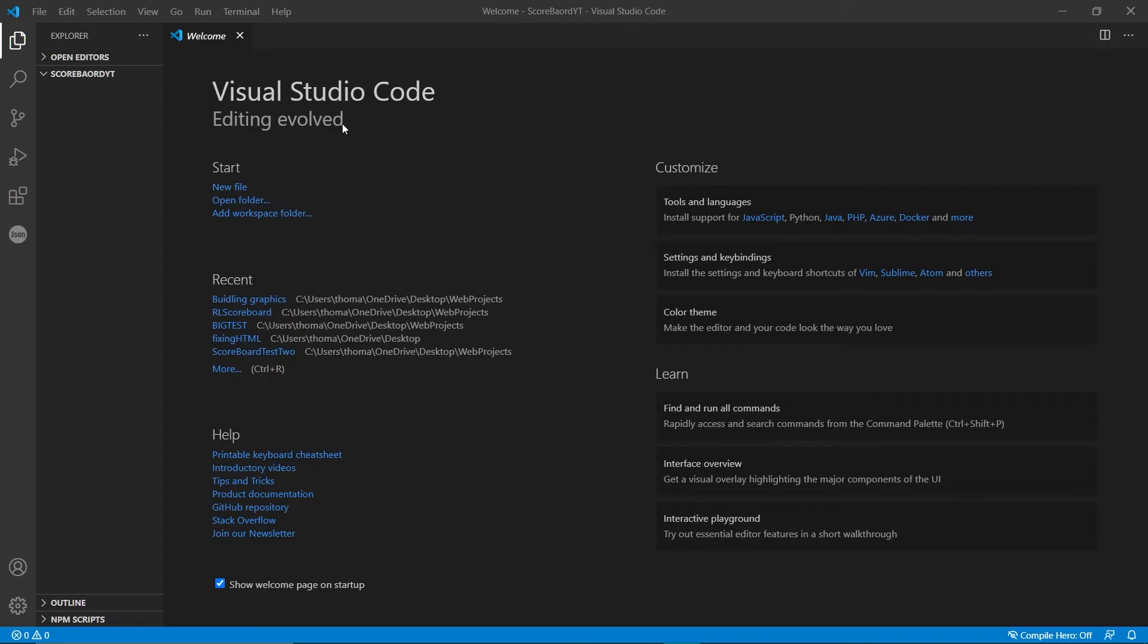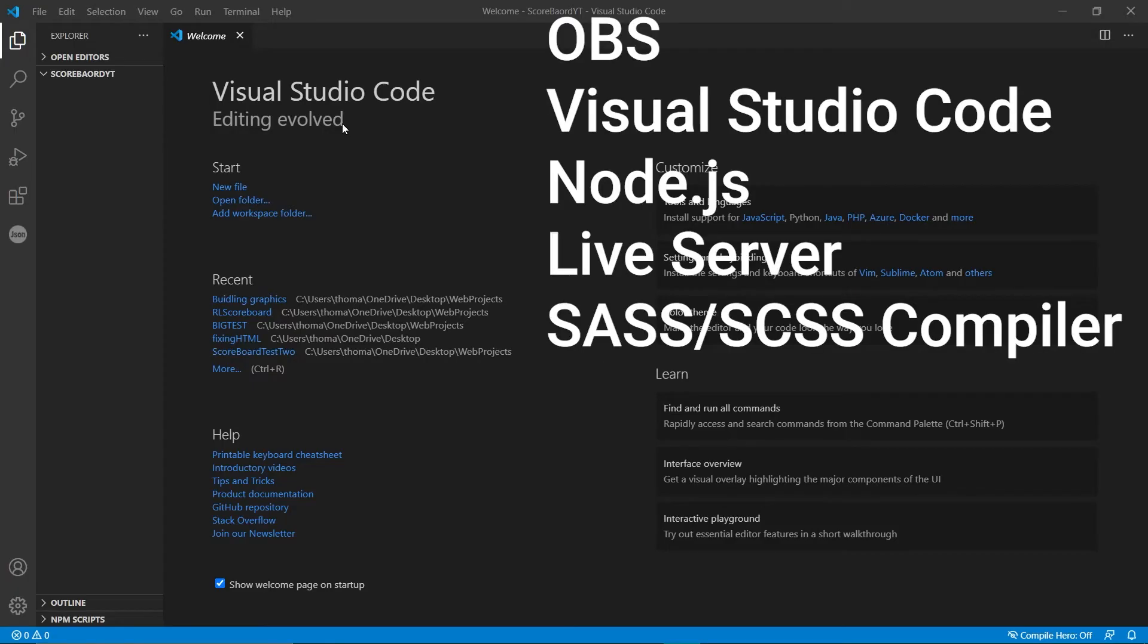You're going to need a couple of things to start off with. You're going to need OBS, obviously, because that's what we're building it for. Then you're going to need Visual Studio Code, which is what I have open on the screen right now. The next thing you're going to need is Node.js, so you should be able to look that up in Google and download that.